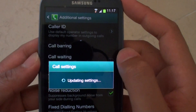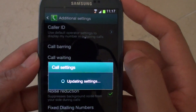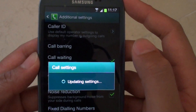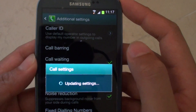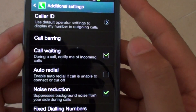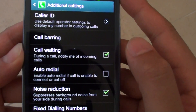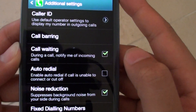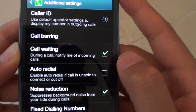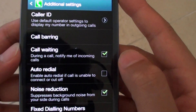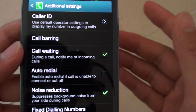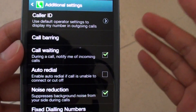You want to make sure the checkbox is selected. So with call waiting, during a call, it will notify you of any incoming calls, and you will hear a beeping noise in the background while you are on the call.